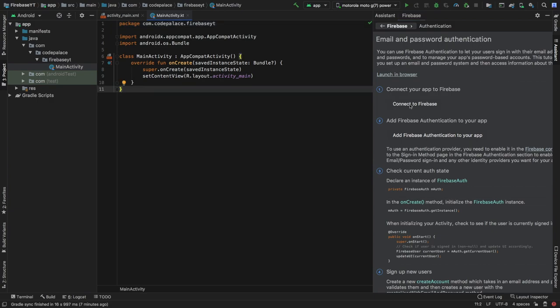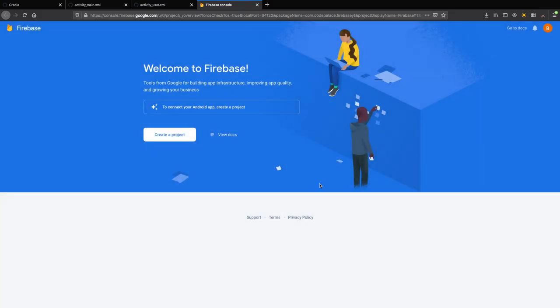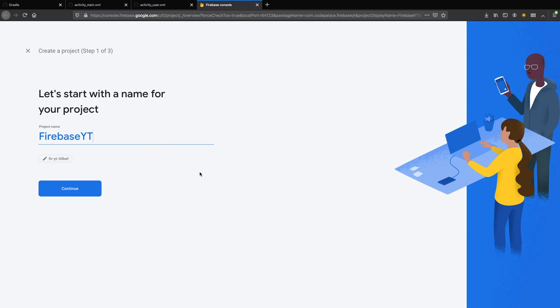We'll go ahead and click on this Connect to Firebase link and that will take us to our Firebase console where we can go ahead and set up our project. If you are new to Firebase it will tell you to accept the terms and conditions. The first thing you want to do is create a project, and it will retrieve all the information from the link that we clicked on and insert it in the project we're about to create. So right now it already knows that we're creating a project called FirebaseYT. Then we'll click on continue.